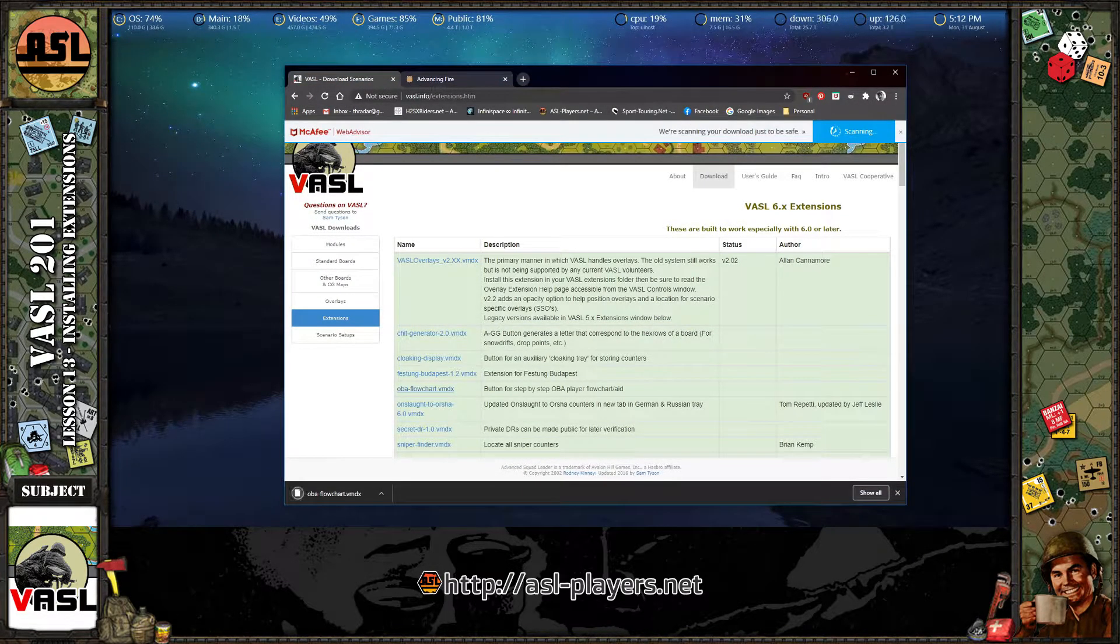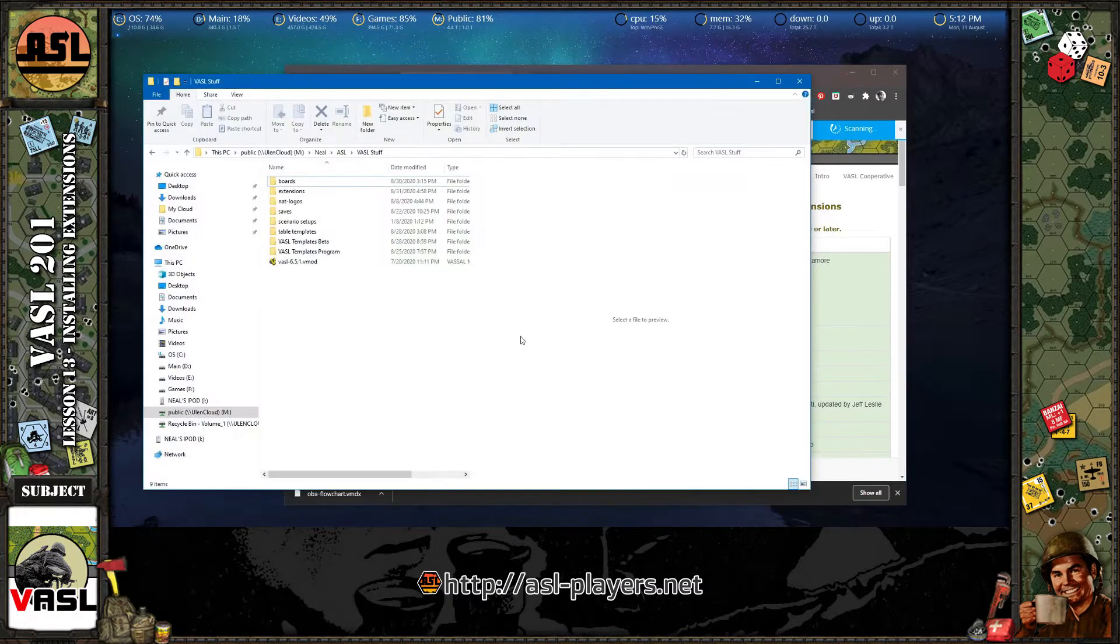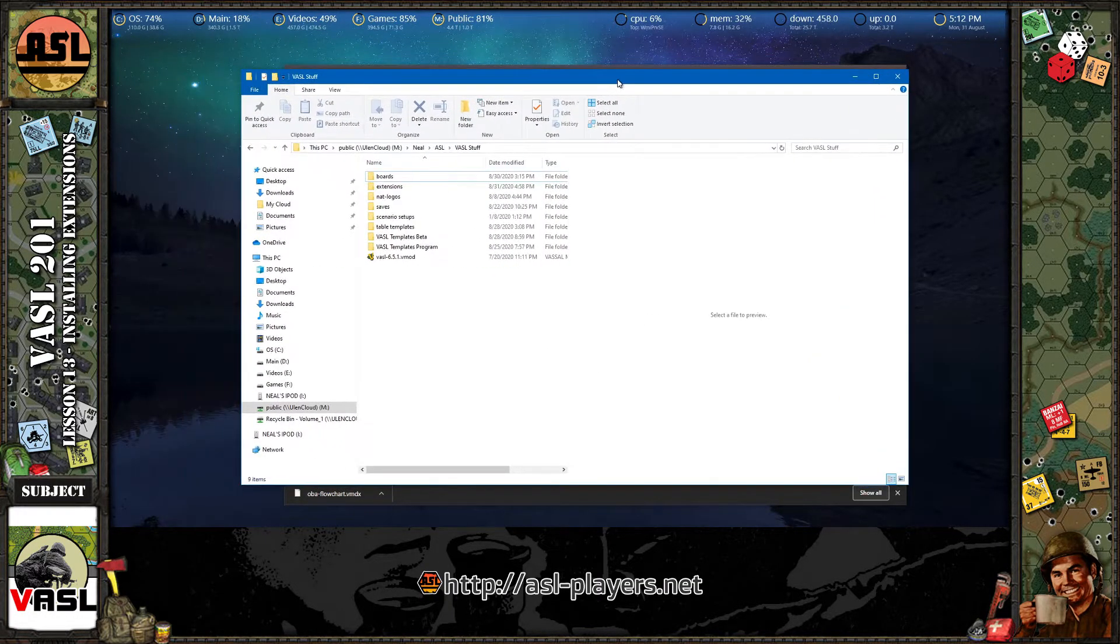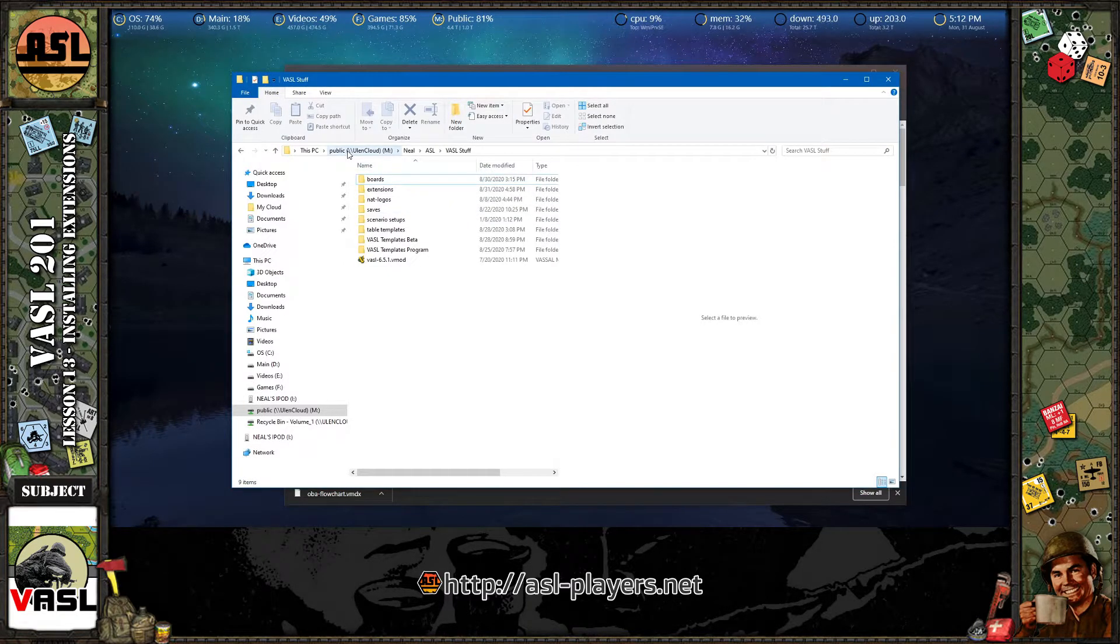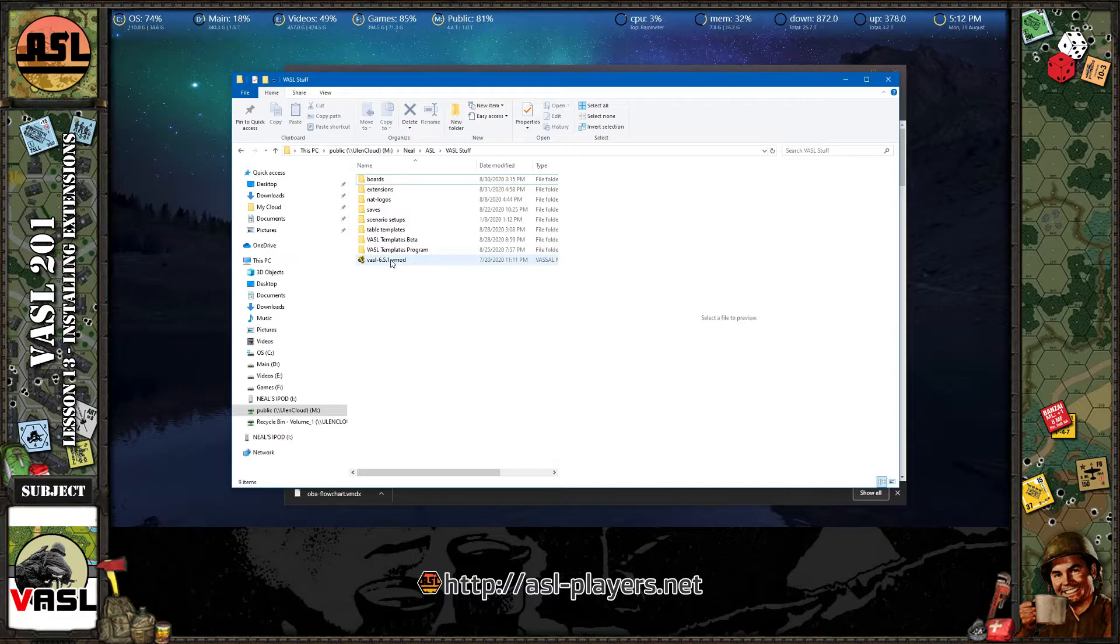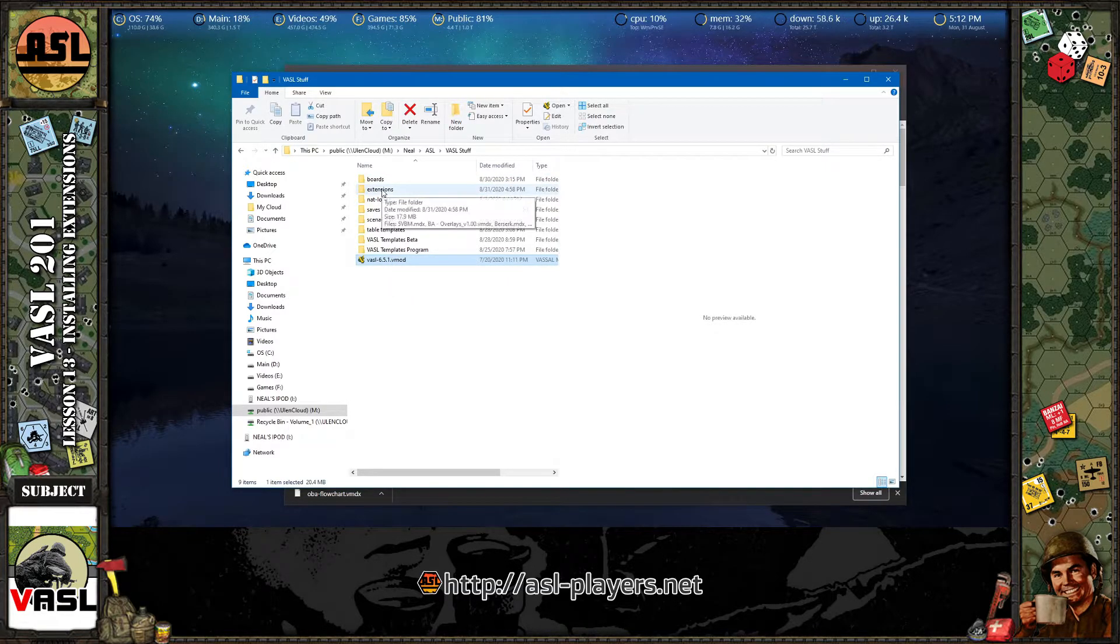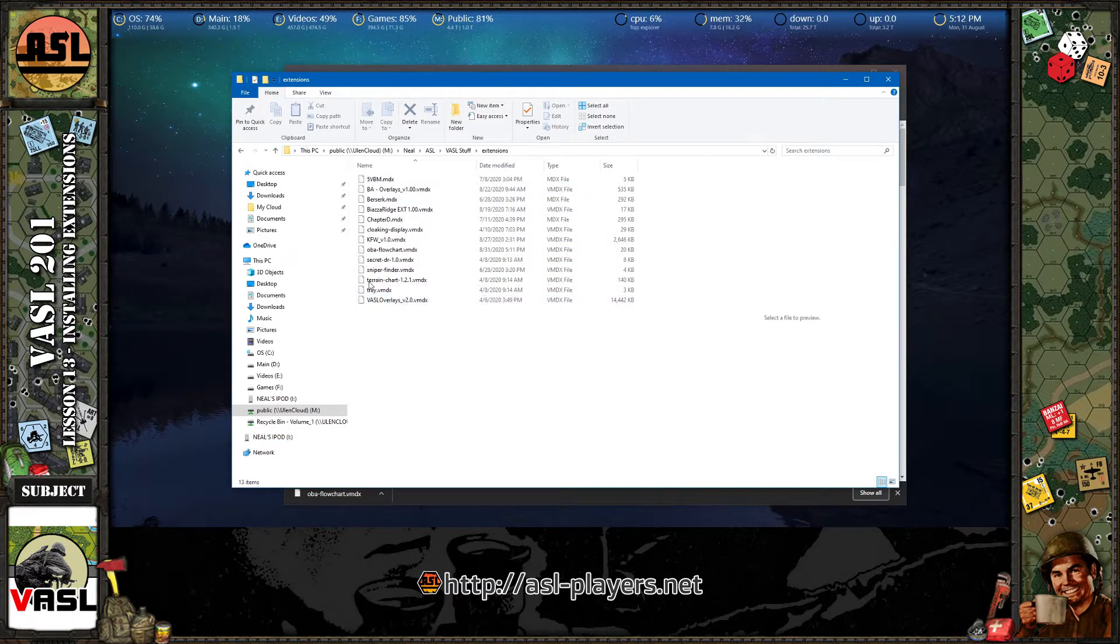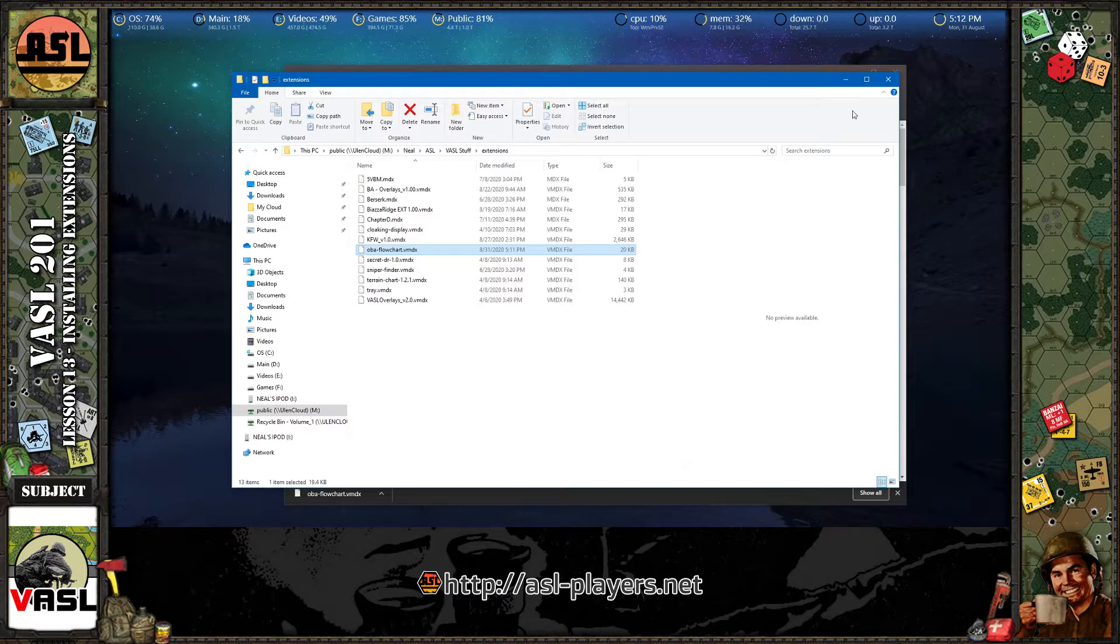And let me just pop up where my Vassal module installed is. So here it is. It's under M drive, NEO, ASL, Vassal stuff. Here's the Vassal module for the Vassal engine. And here's the extensions folder. That's where you want to save all your extensions. And now that we've saved the OBA flowchart, all we need to do is rerun Vassal.